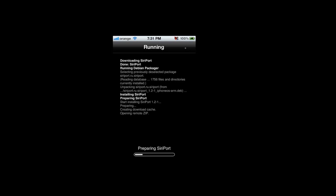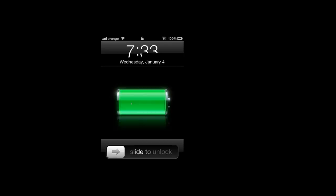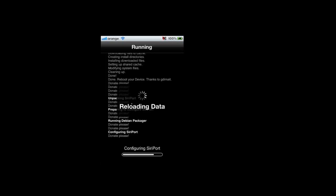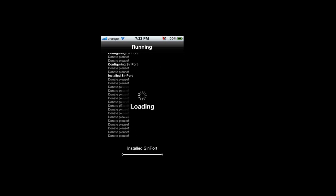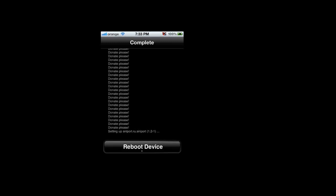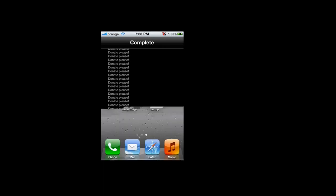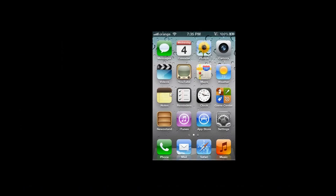Okay, now we need to wait. Reboot your device. Now you need to go to Safari.